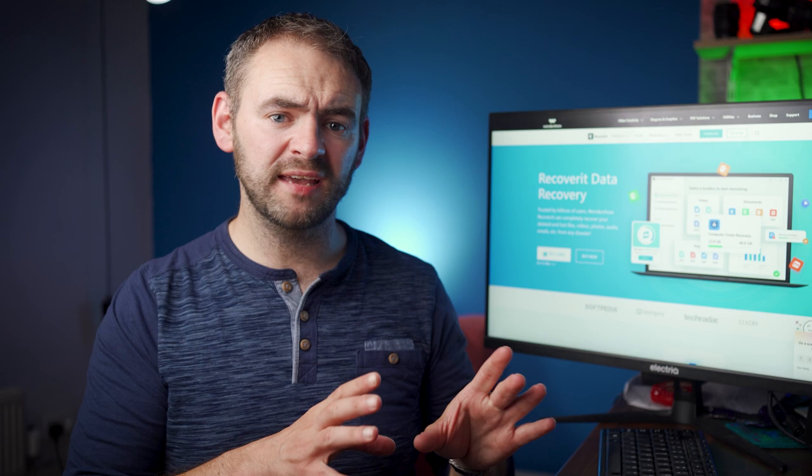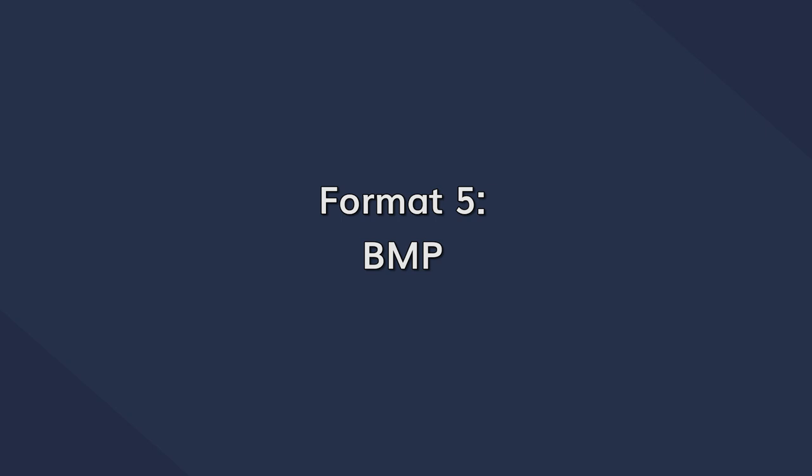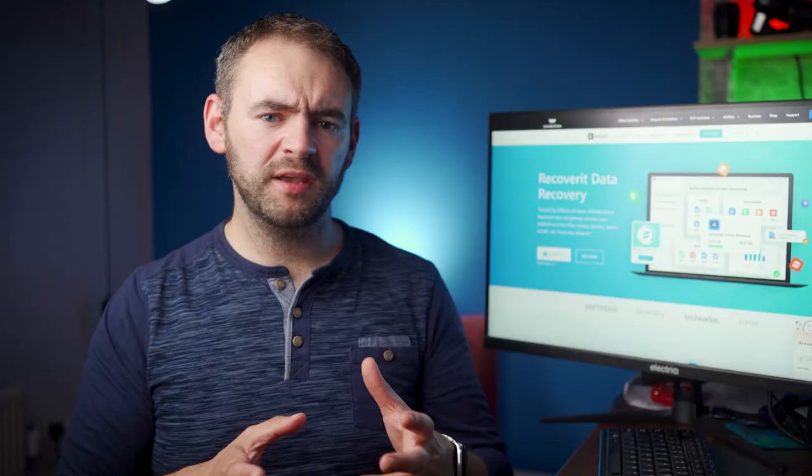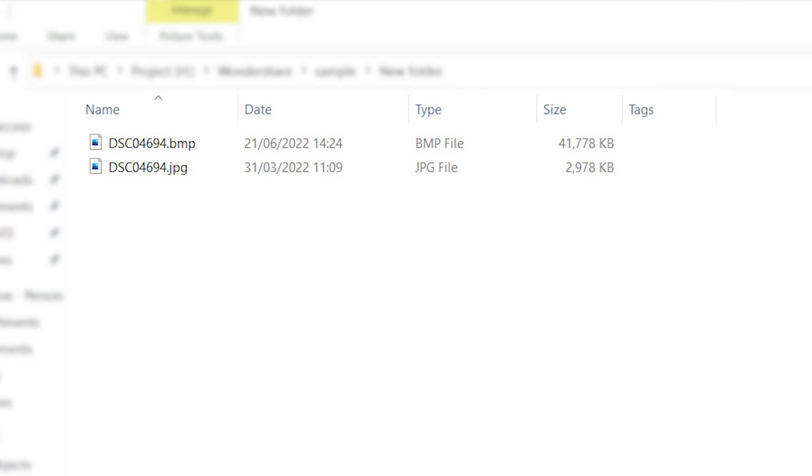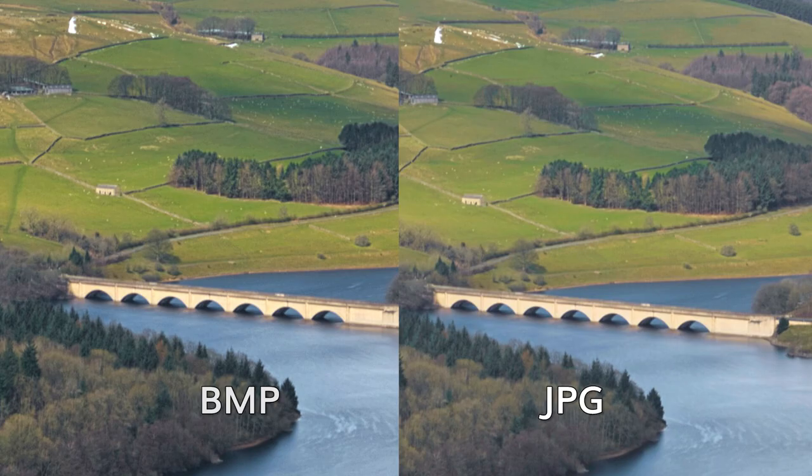BMP files, more commonly known as bitmap images, are a Windows image file format that stores data in the form of small rectangular grids. BMP files are capable of storing data in 16, 24, or 32-bit colour depth. Usually bitmap files have a comparatively larger file size, but they can still be compressed without losing any quality.